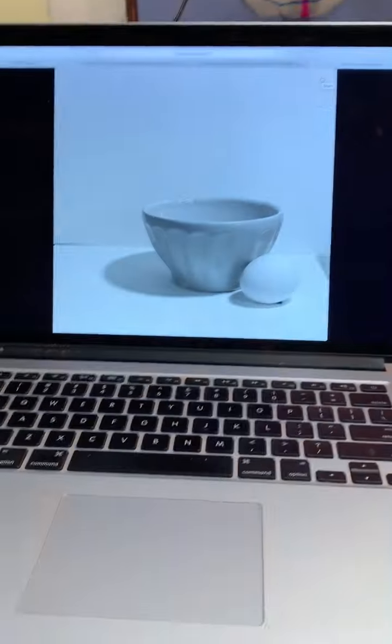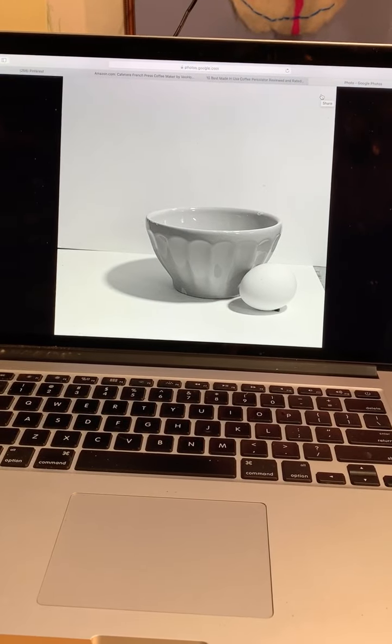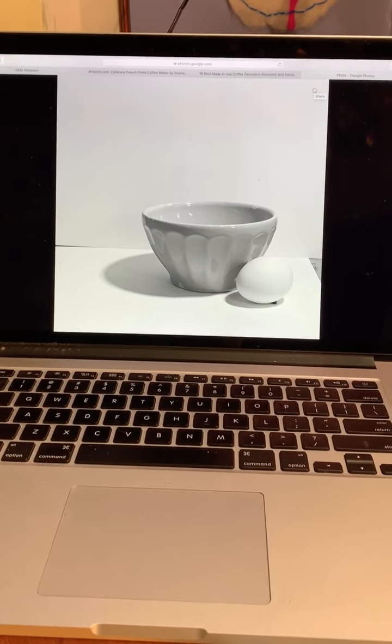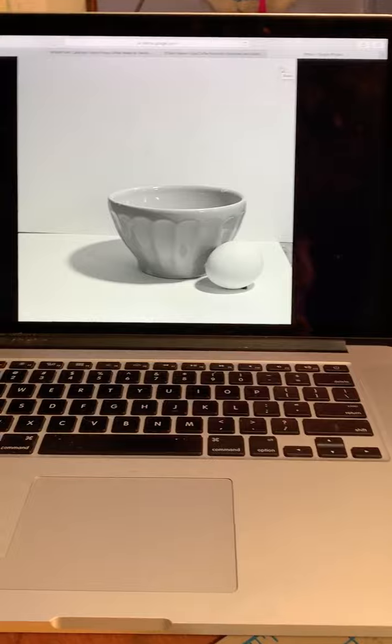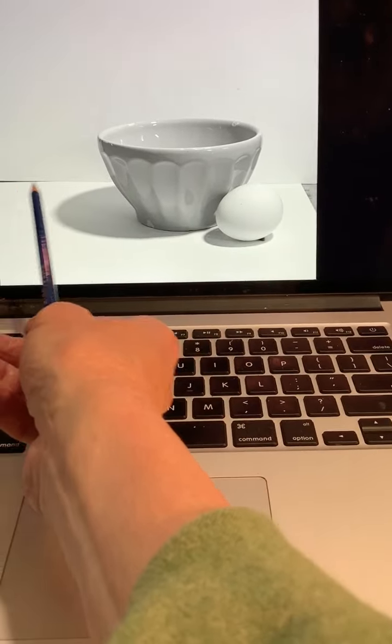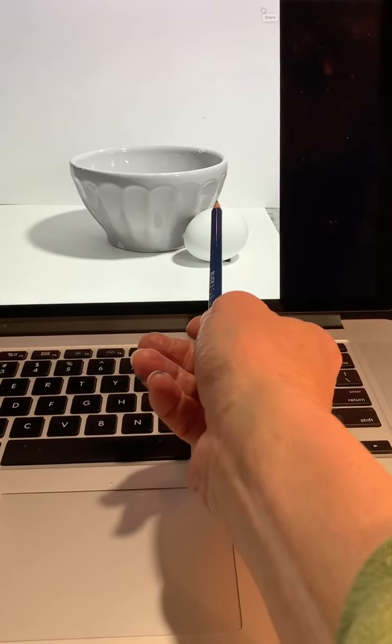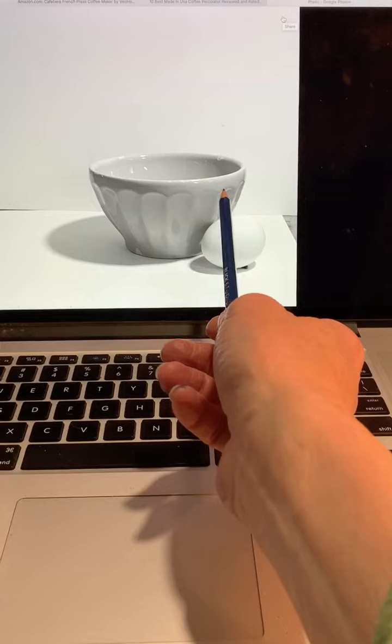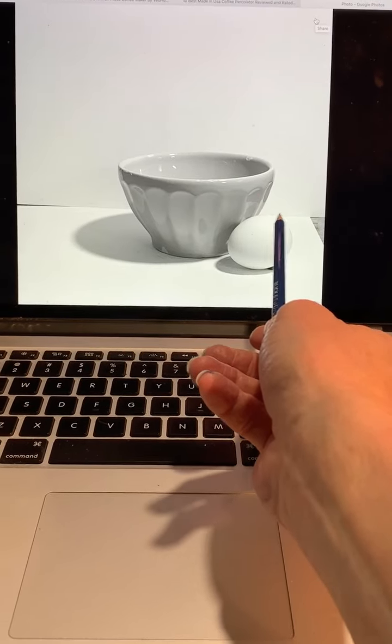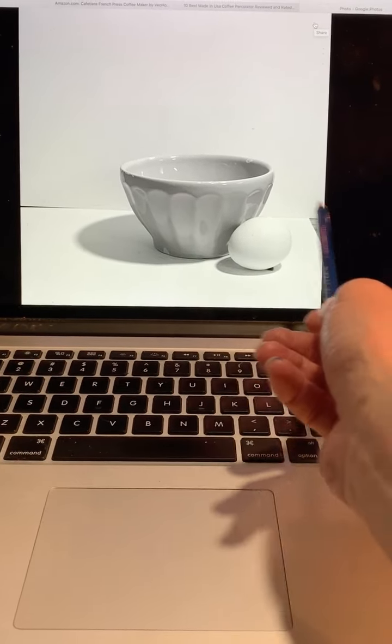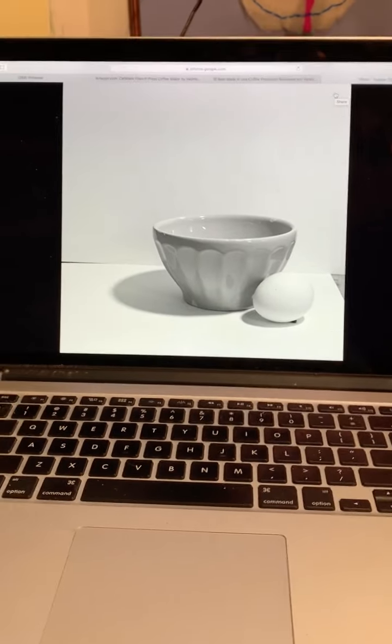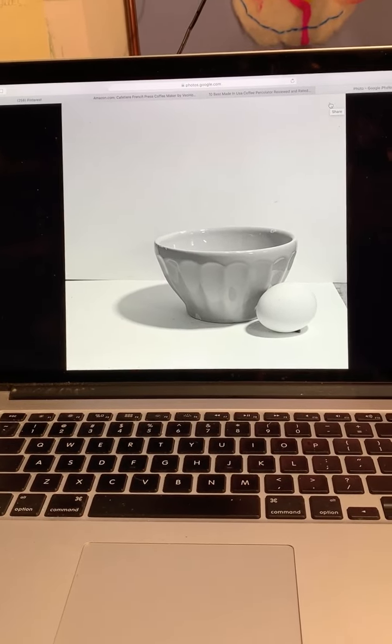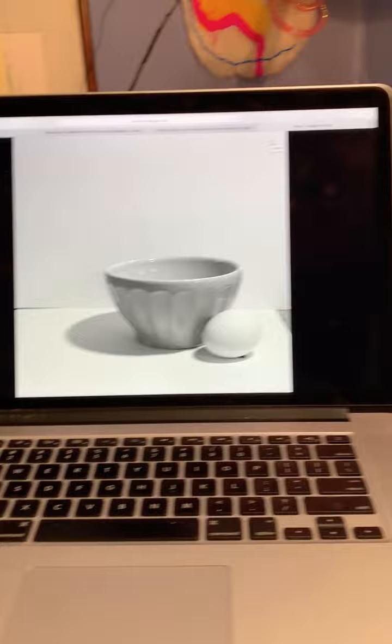The still life is pretty simple. It's just the bowl and the egg and the cast shadows. And I'll include the table line behind them, even though I may adjust it. Artists take artistic license, so to speak, and make it in a slightly different place. But I want to include that too. So it's not too hard to figure out how to fit this on a page.